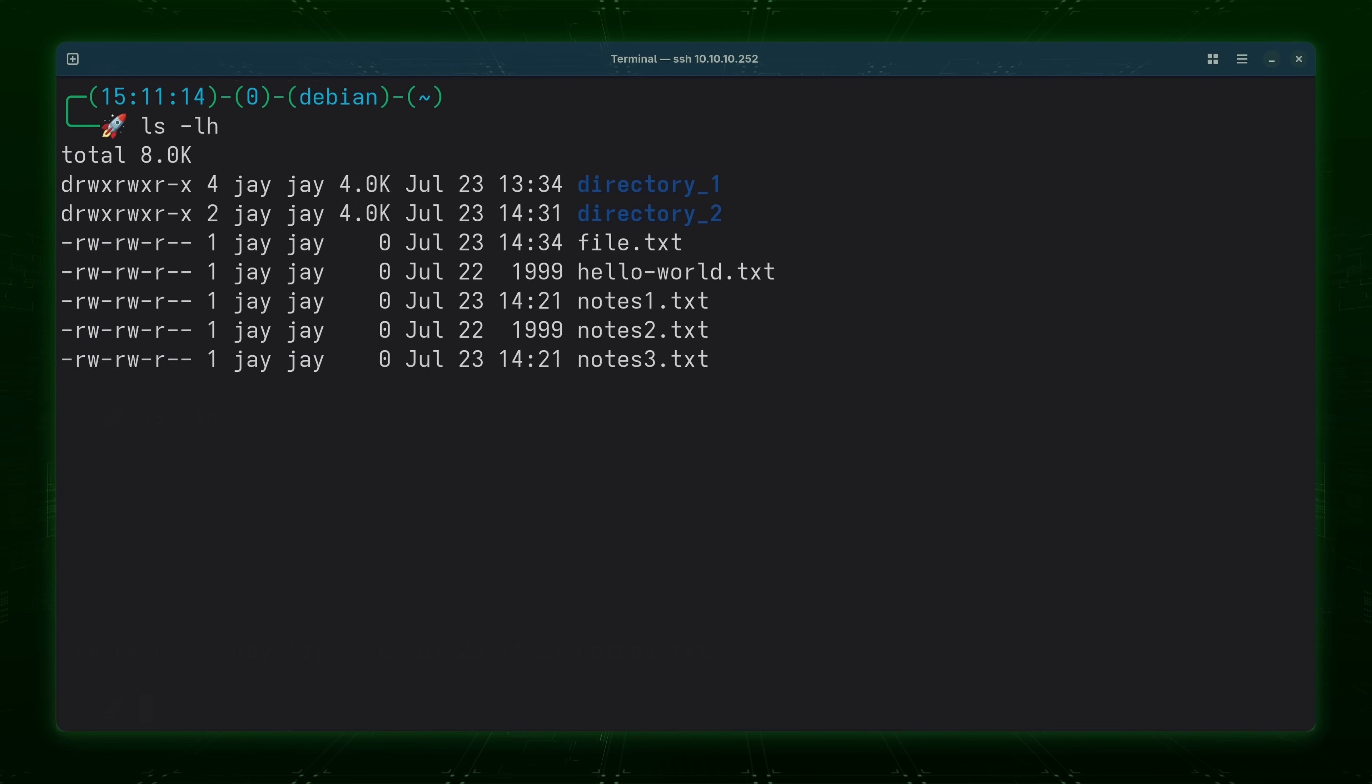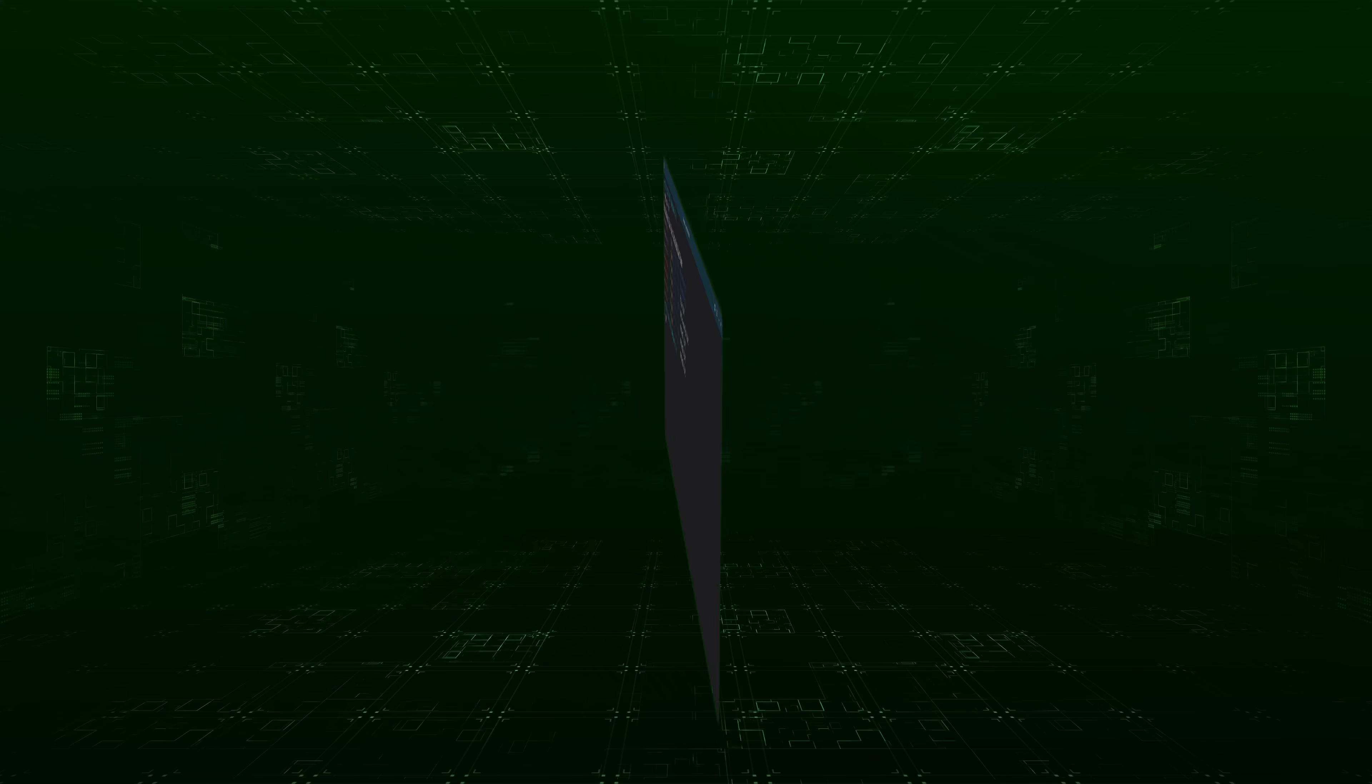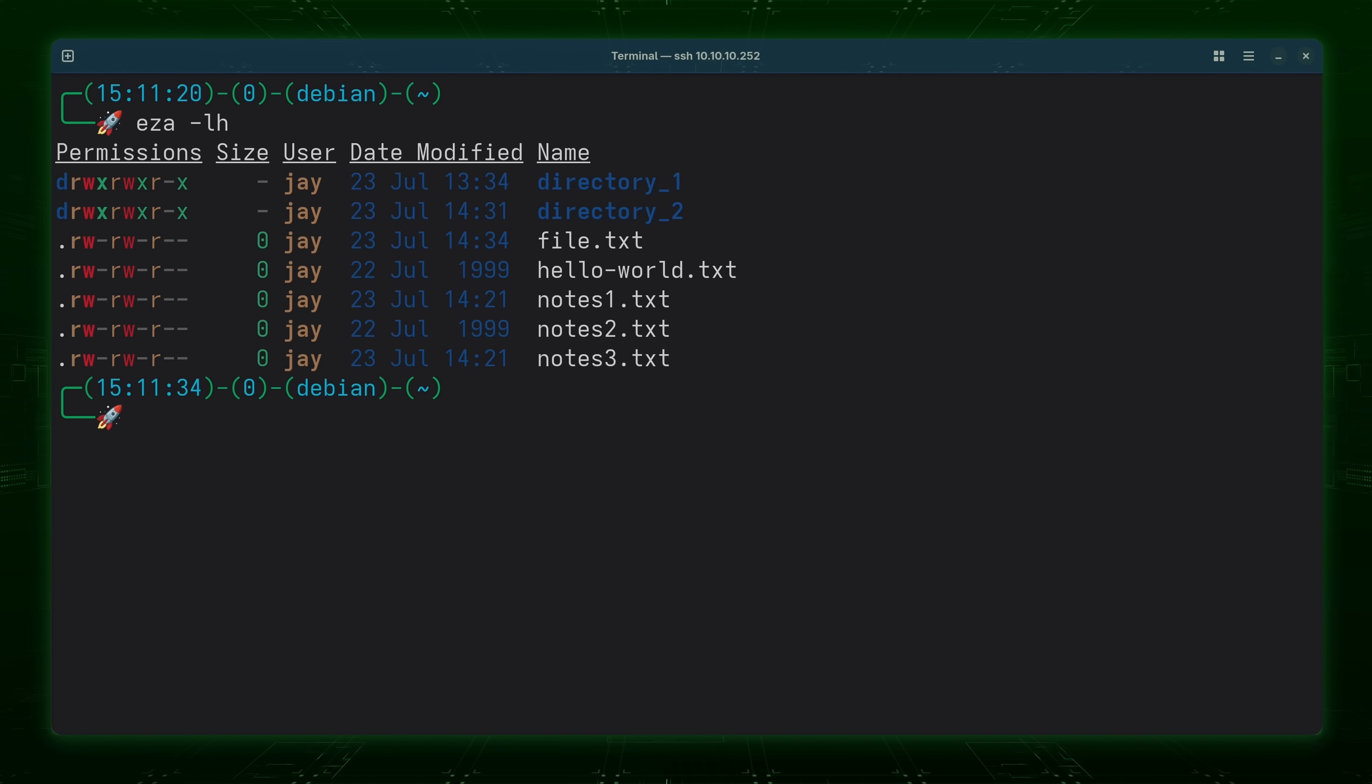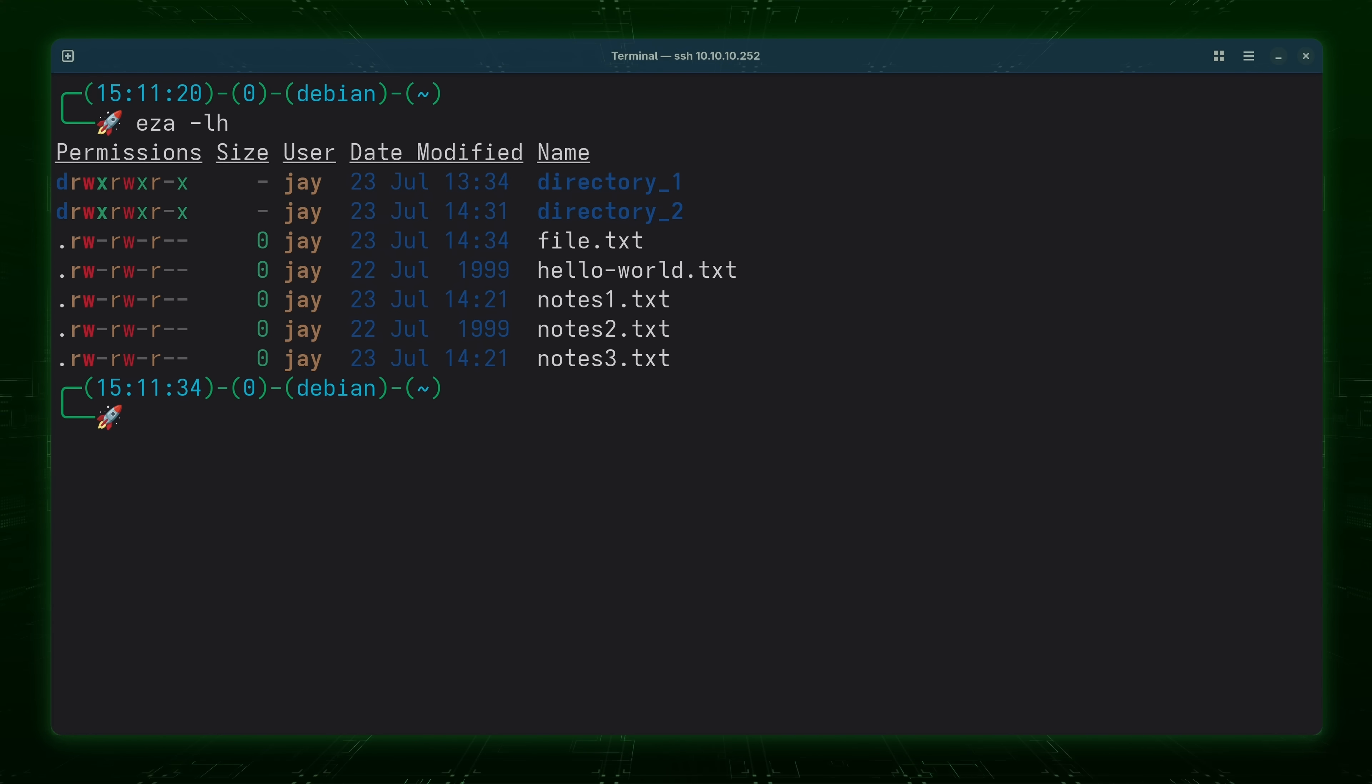For example here's the output of ls -lh and here is the same thing in EZA. And you can see the difference pretty much immediately. The colorized output is much more prominent but not only that we see a nice header above the results which makes the output look more modern.